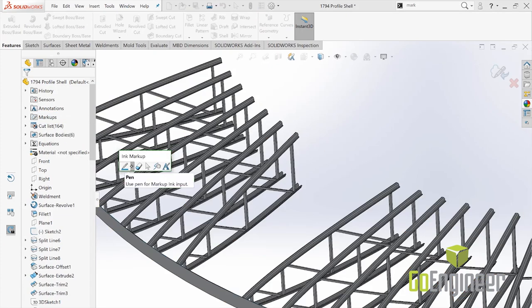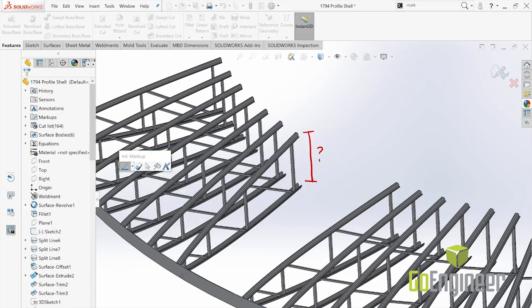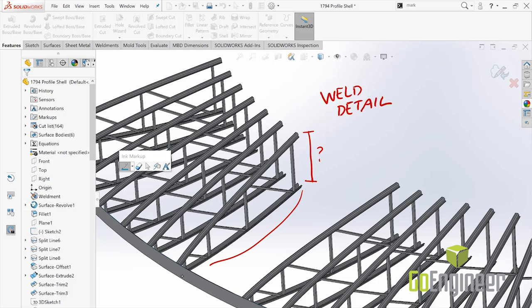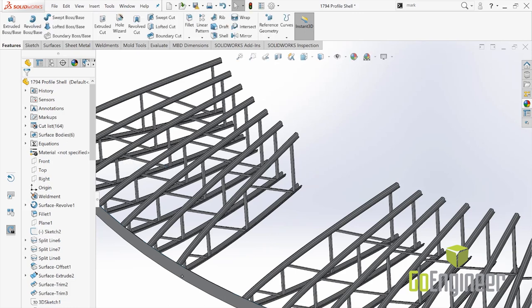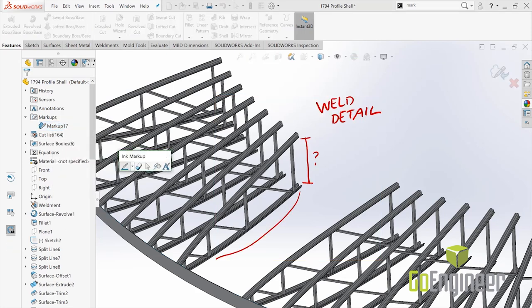Using a touch-enabled device, I can insert the markup view. I can also select the pen color and the thickness style simply by moving the slider. These markups are stored with the model and the orientation. You can edit or add to any markup simply by accessing the markup folder. I can also export the markups to a PDF, bitmap, PNG, or JPEG format. Look, I don't have time to explain everything to you — I have work to do. We're done here.